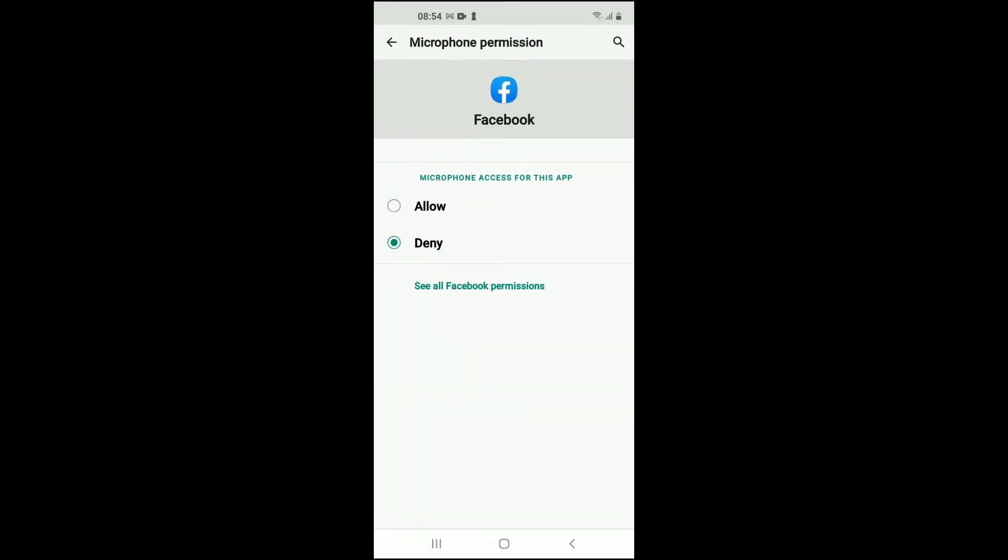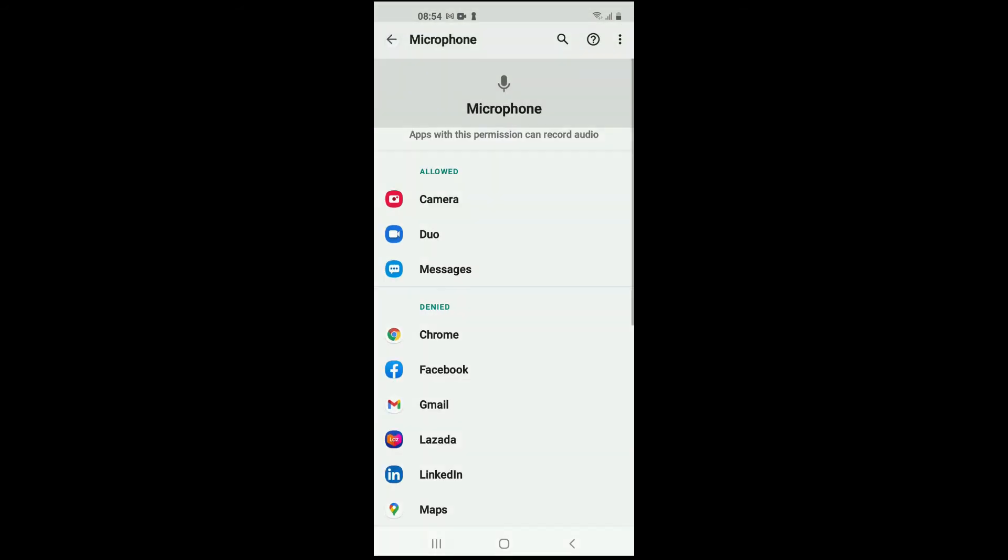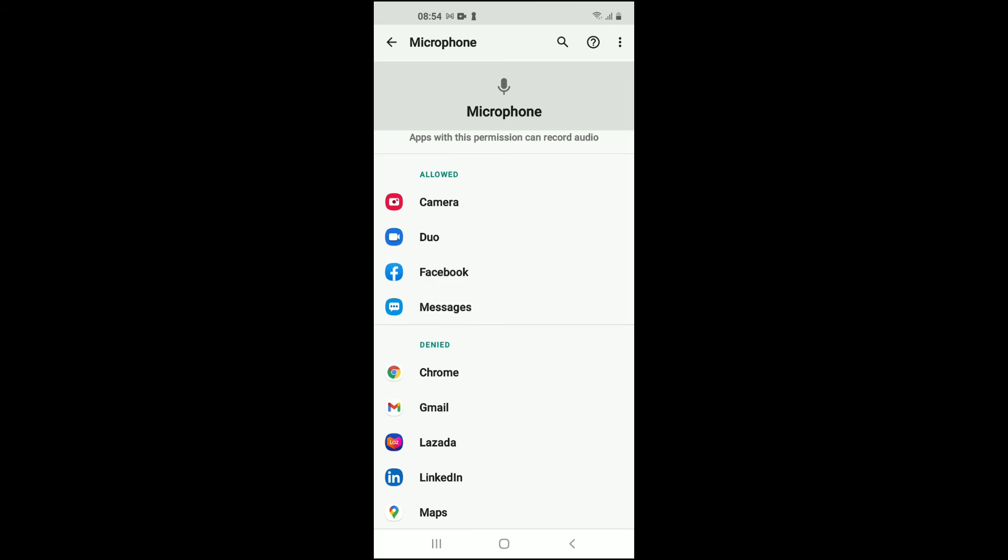And tap on Allow. And that's it. Then you will go to Camera.